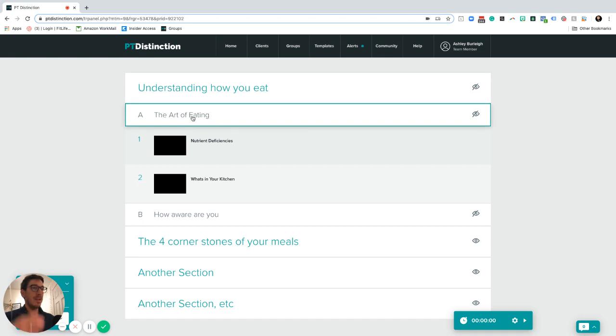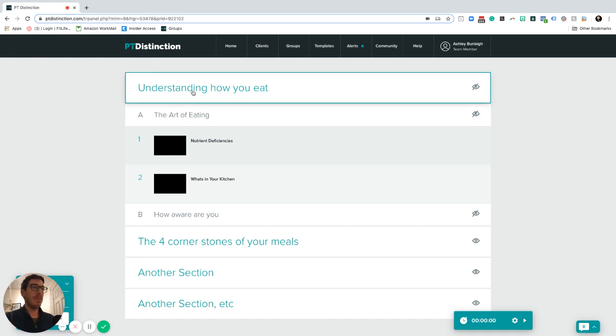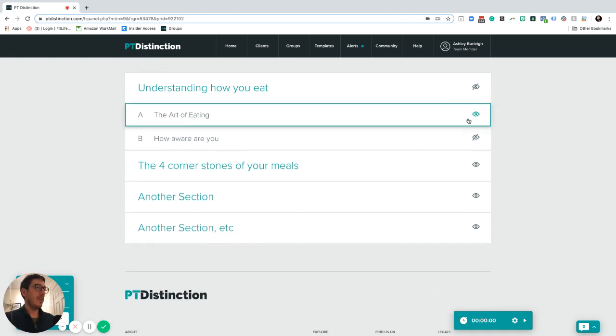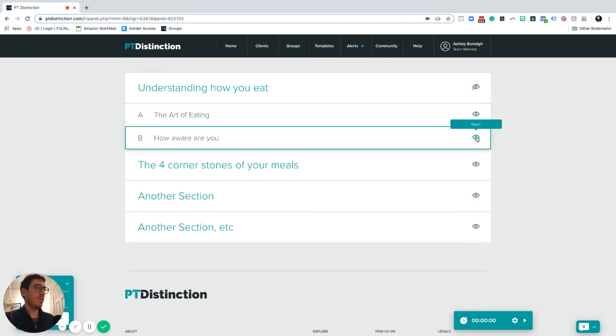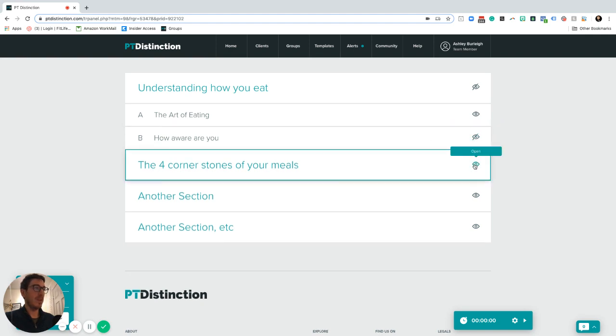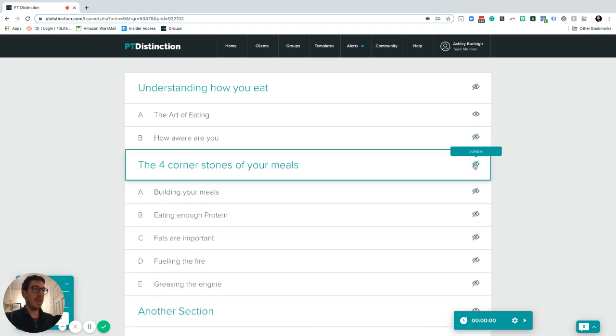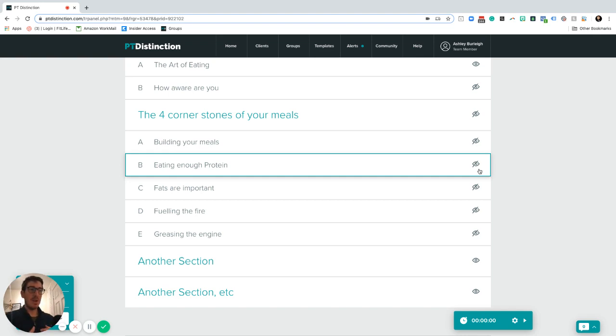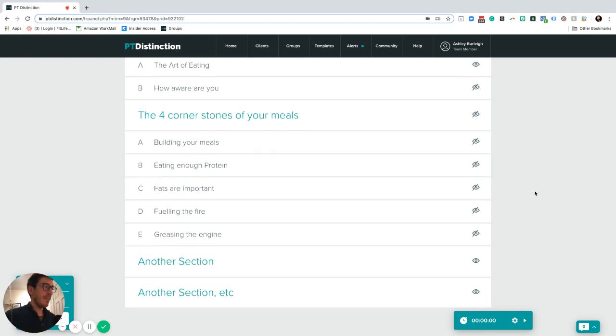Once they've completed that module of that particular section, they can then go and watch the ones in the next section if they want to. So as you can see you can start building up different lessons inside your program area.